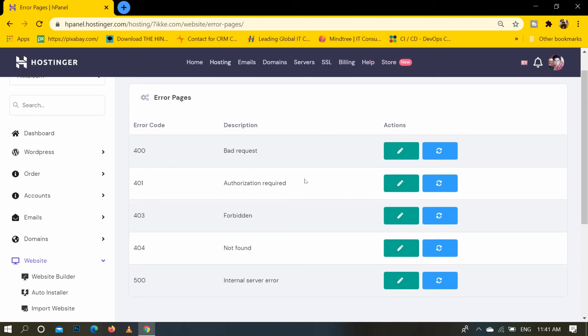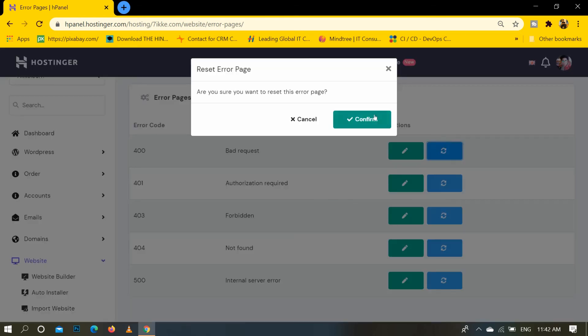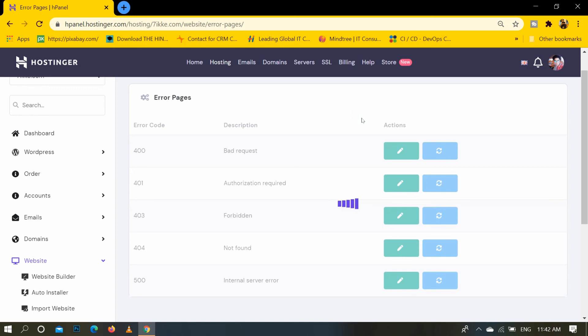So if you want to remove this type of error from your website, then click on reset button, here is reset button, and click it and click on confirm.